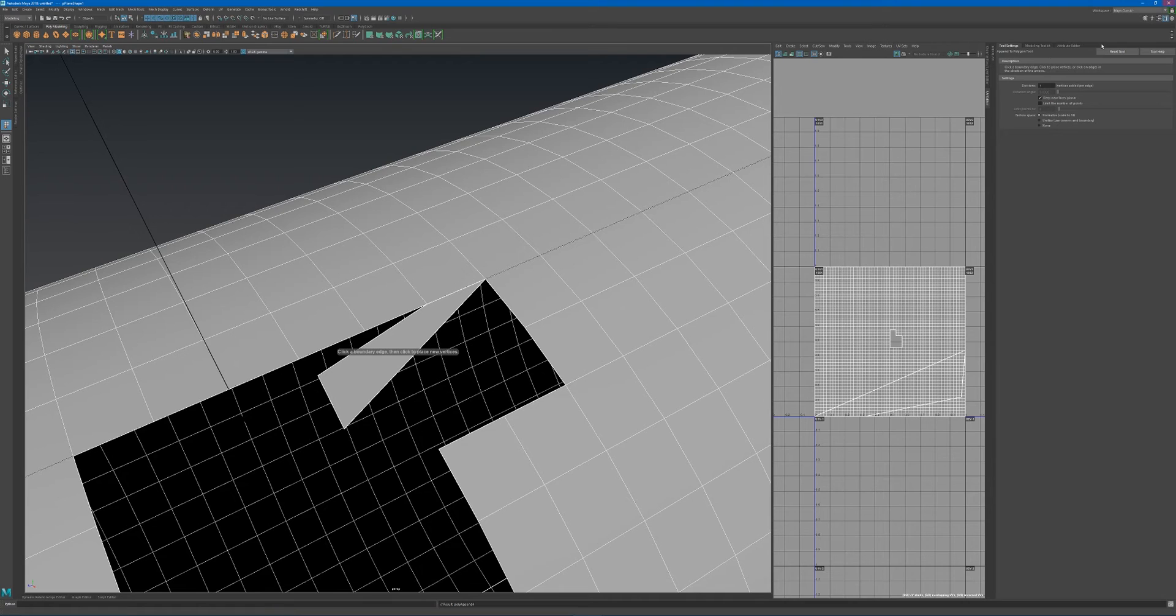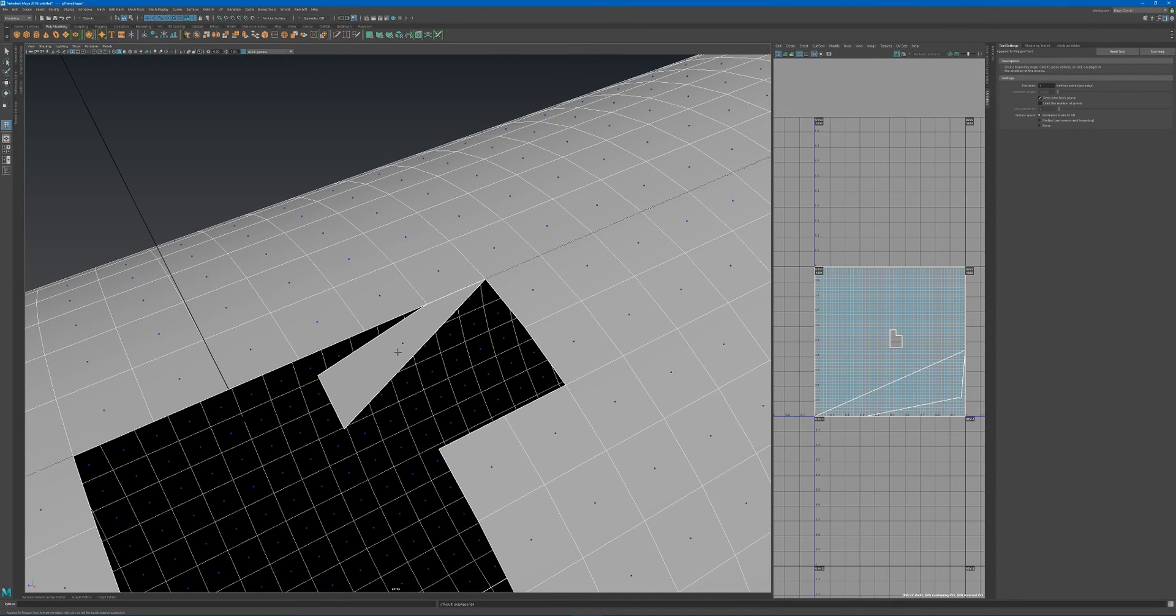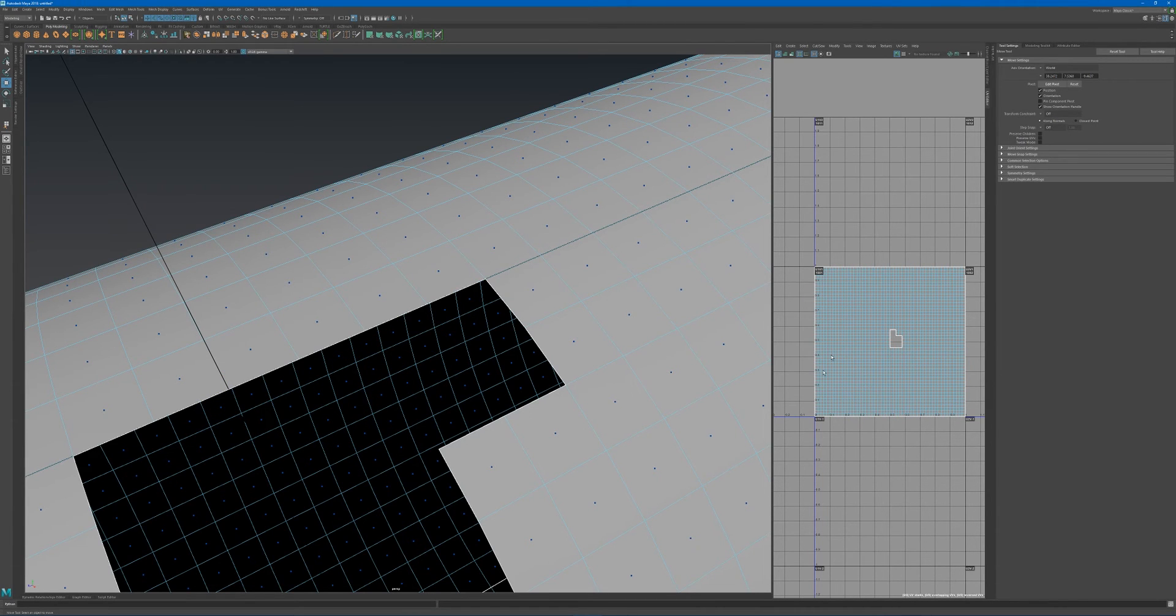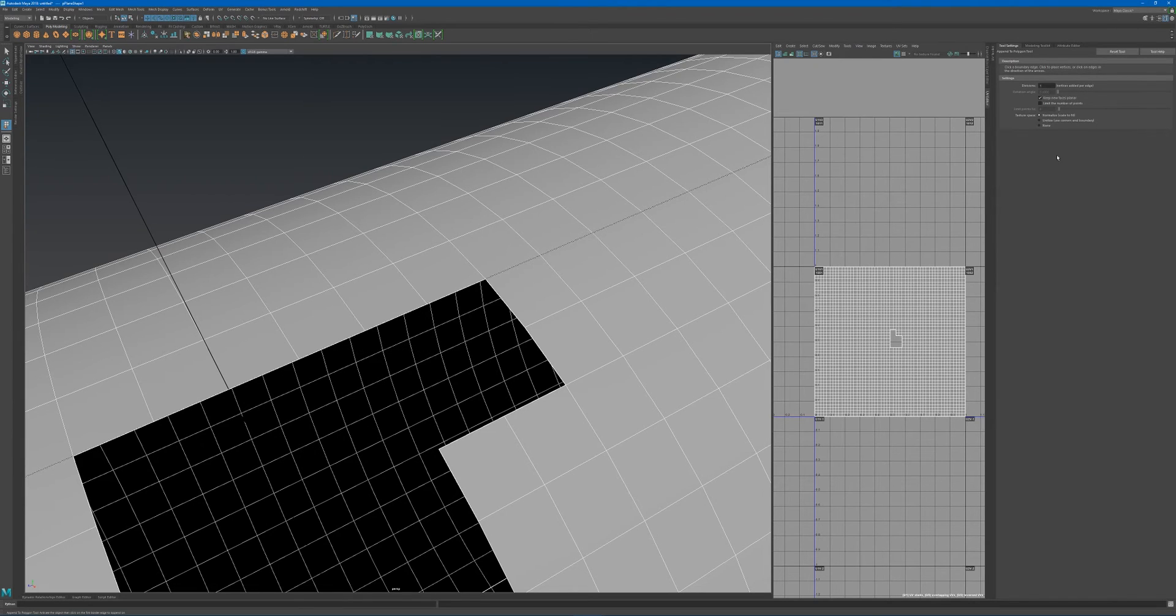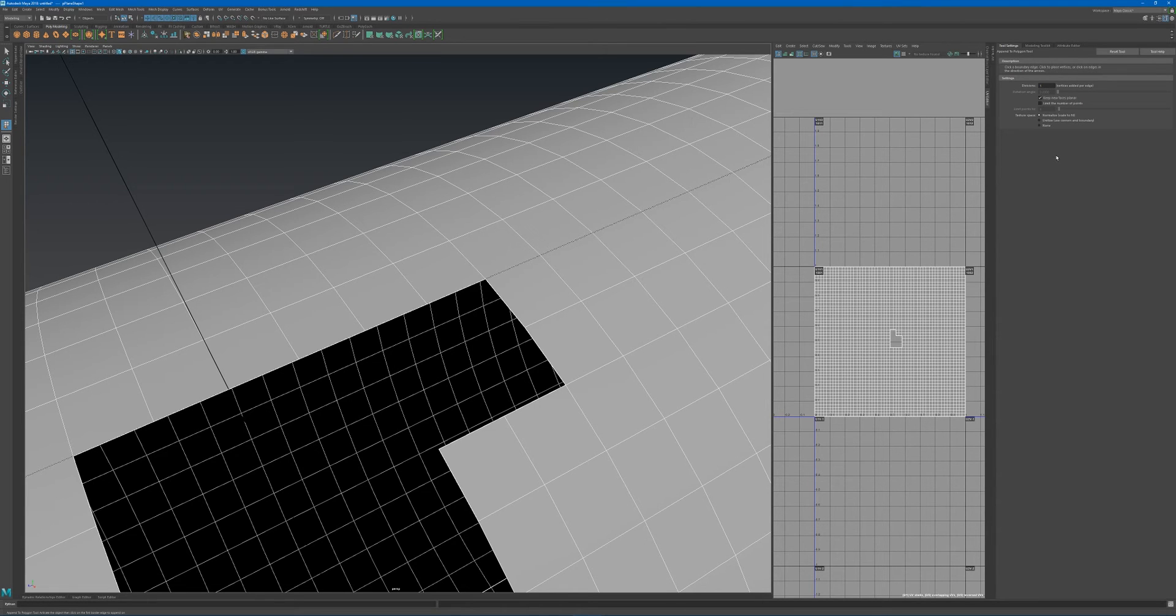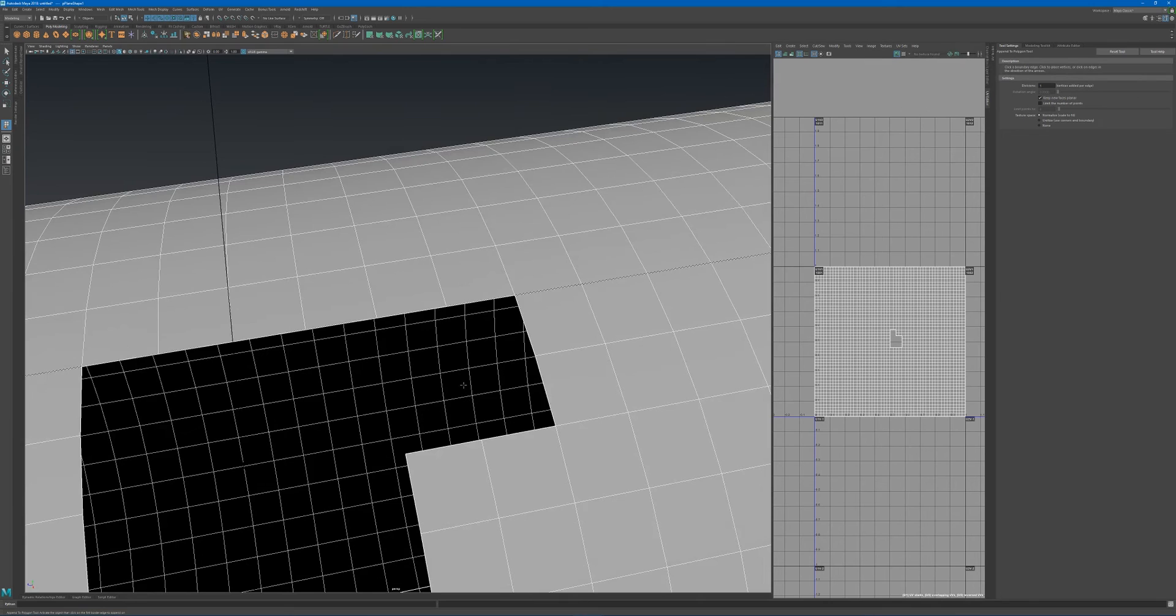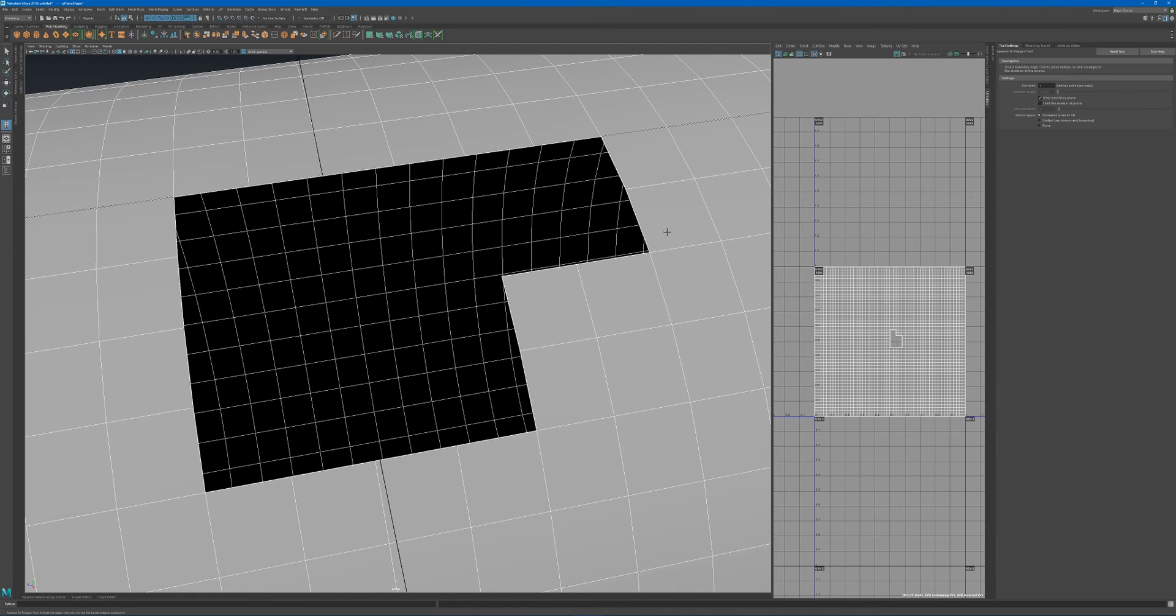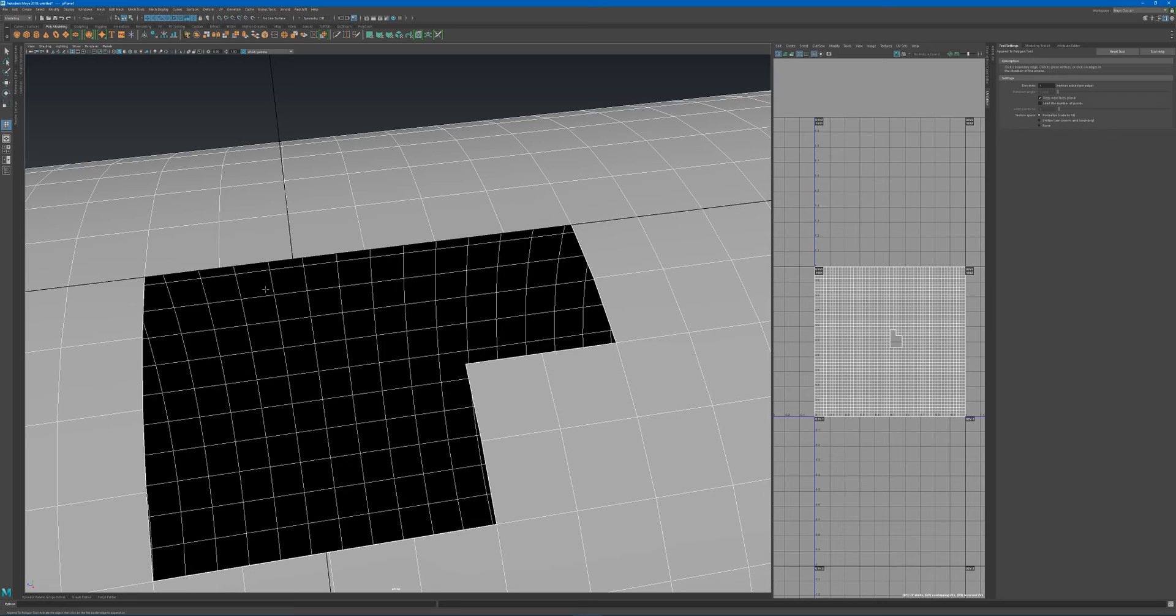I have my UV editor open to quickly demonstrate the difference between those three options. The texture space—how it creates new UVs for the existing model—is based on normalize, unitize, or none. Let's have a look at what normalize means and how that compares to unitize.